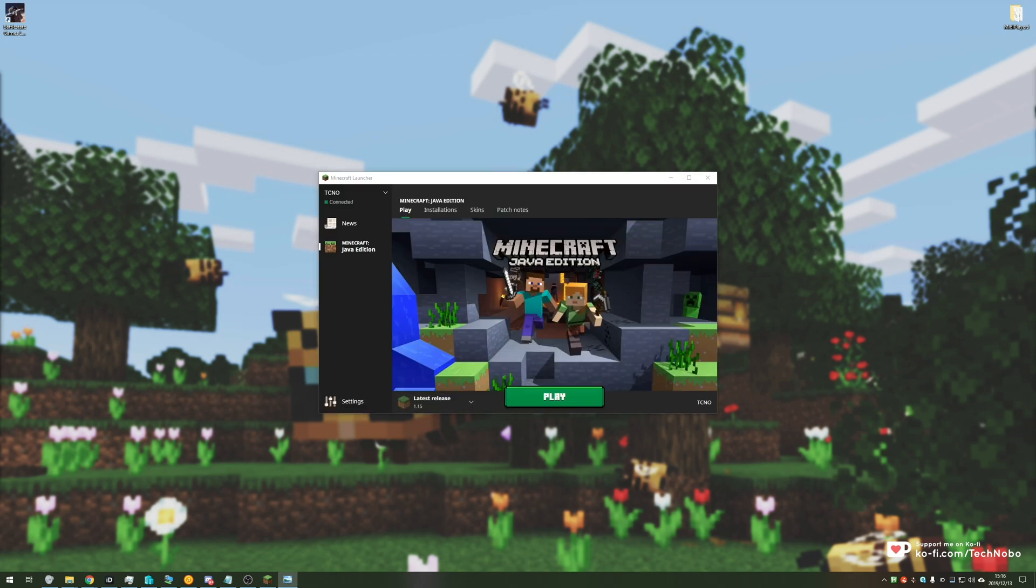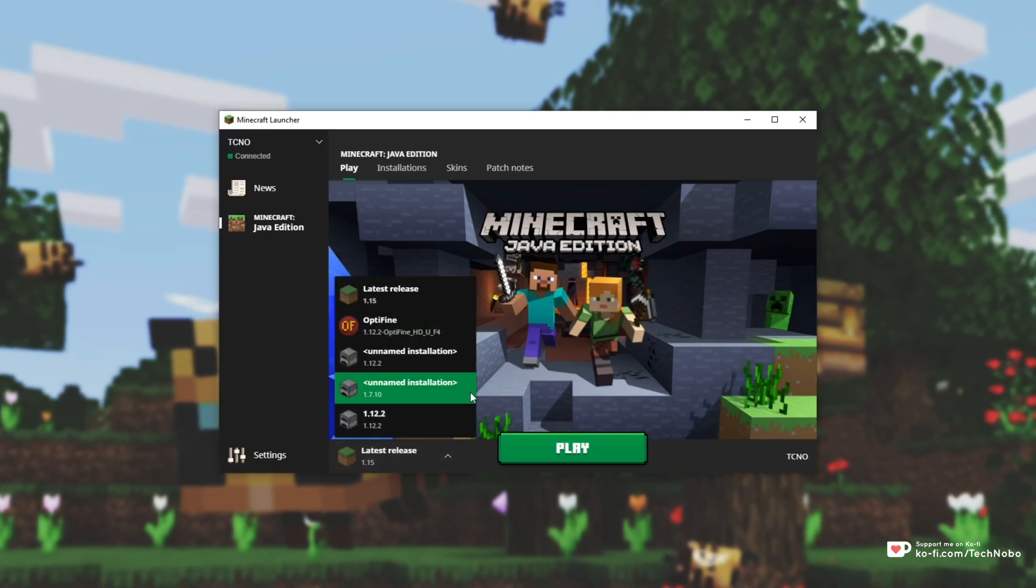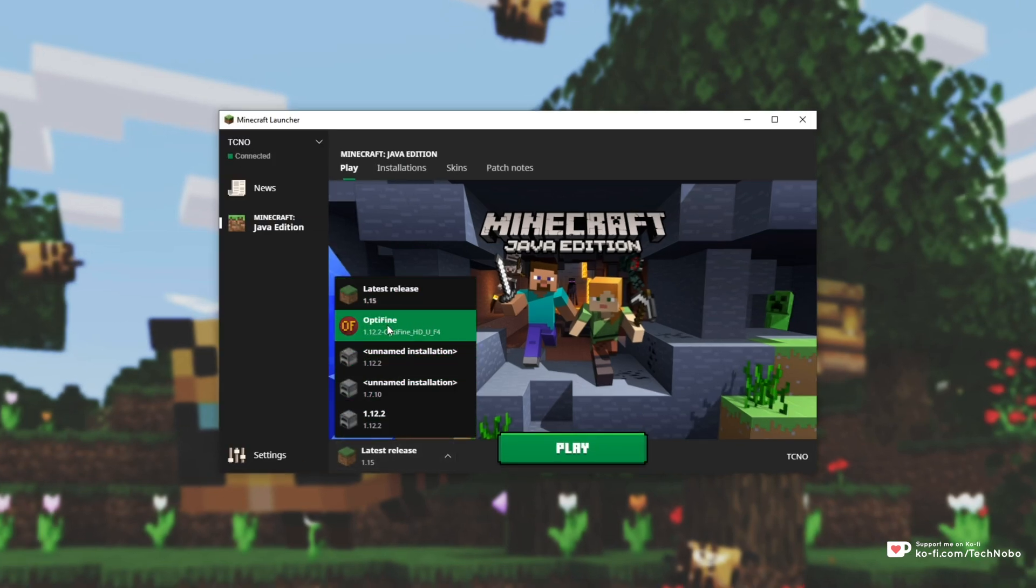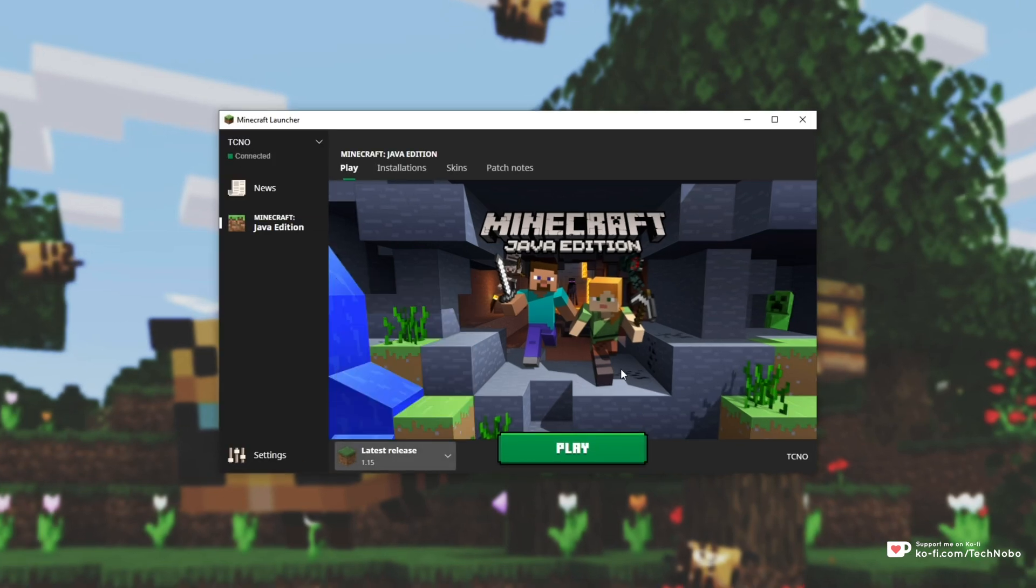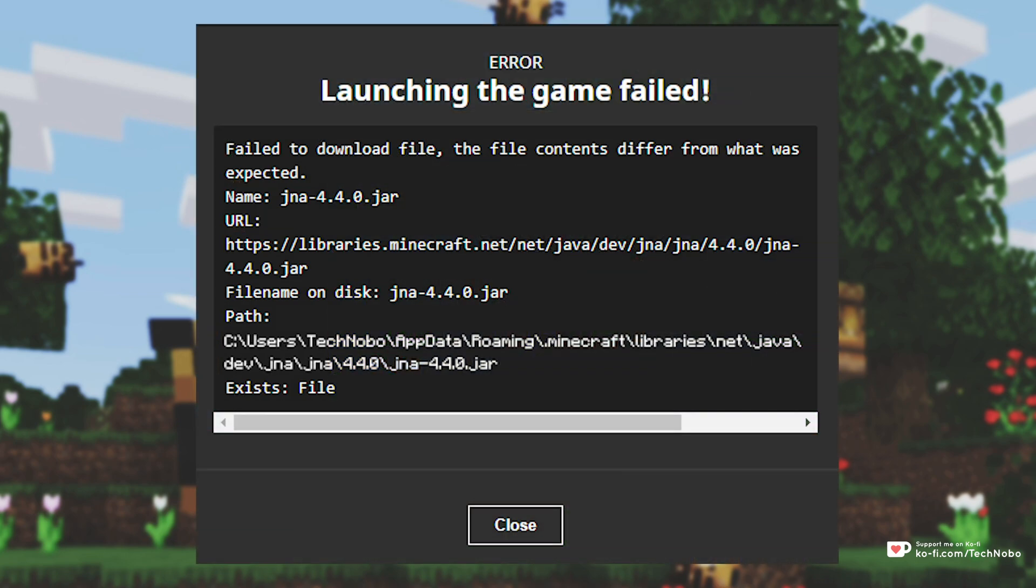Basically, if you start up the Minecraft launcher and have any version of the game selected, snapshots or official releases, even Optifine and things like that, if you hit play and see this error saying failed to download file, the file contents differ from what was expected, jna440.jar, then you're having a super common issue that's really easy to fix.